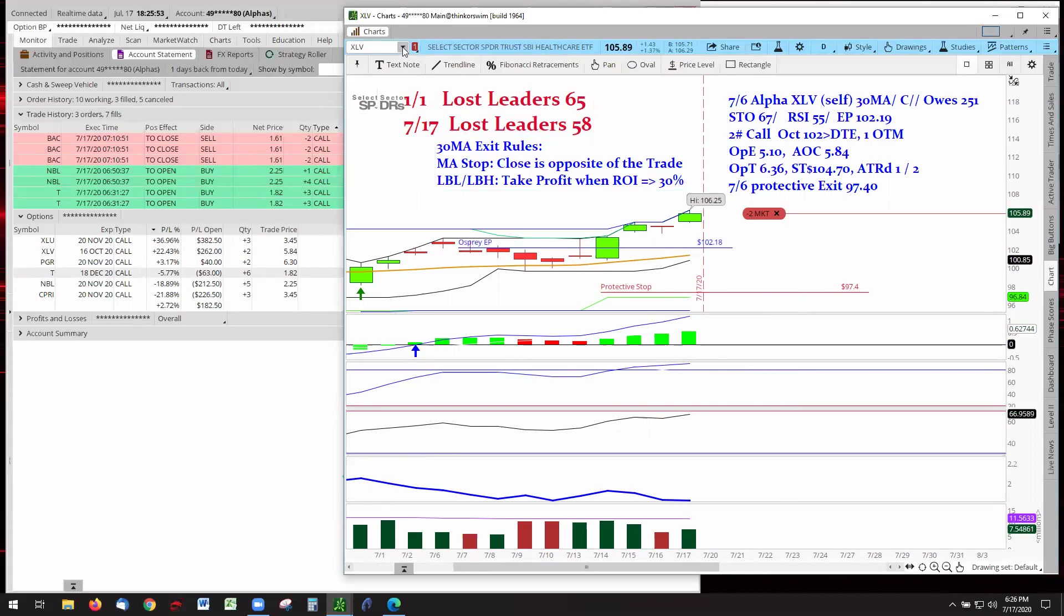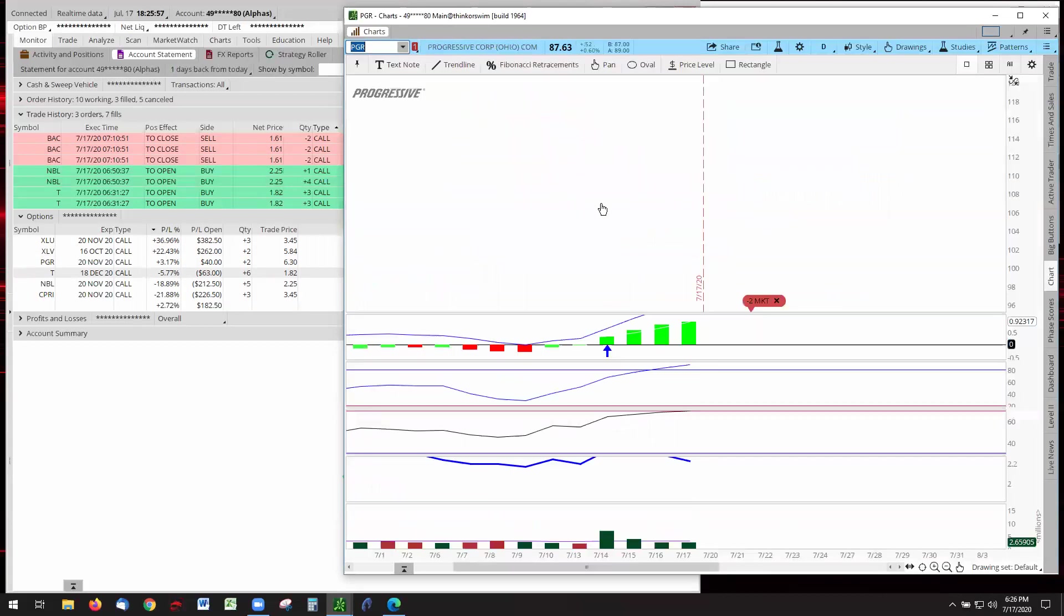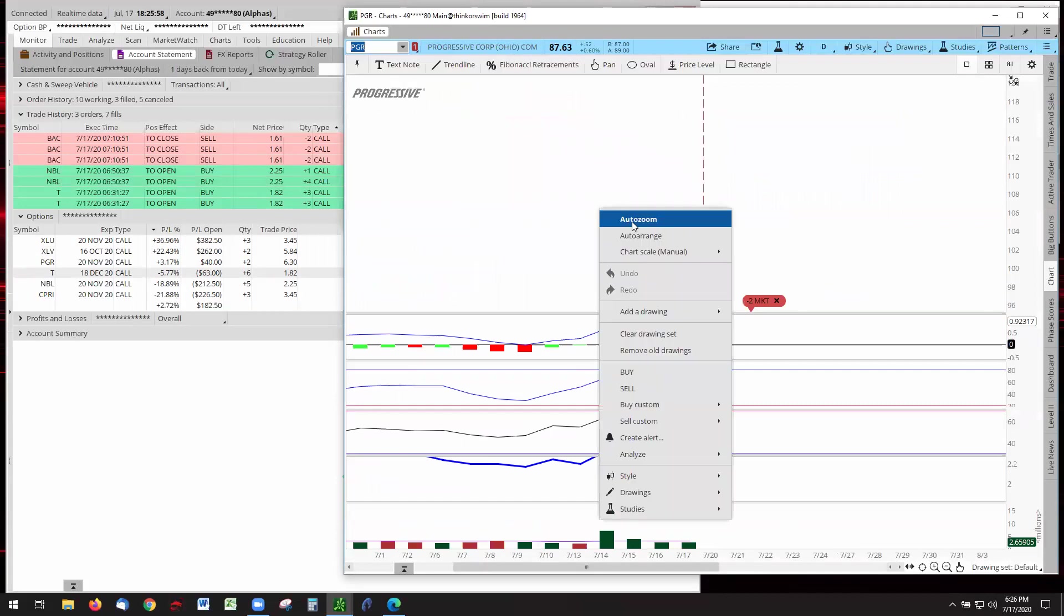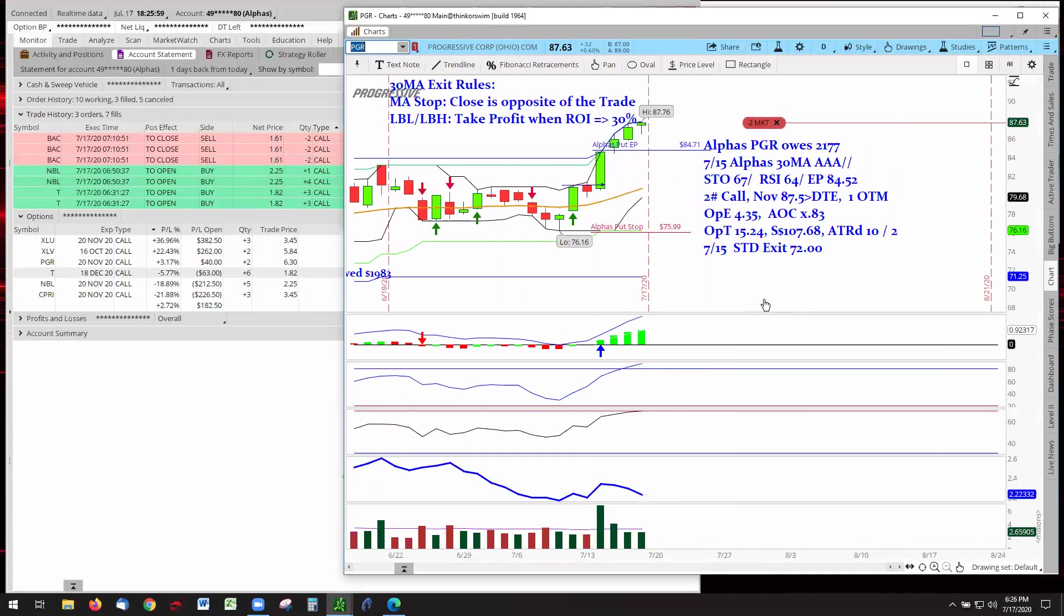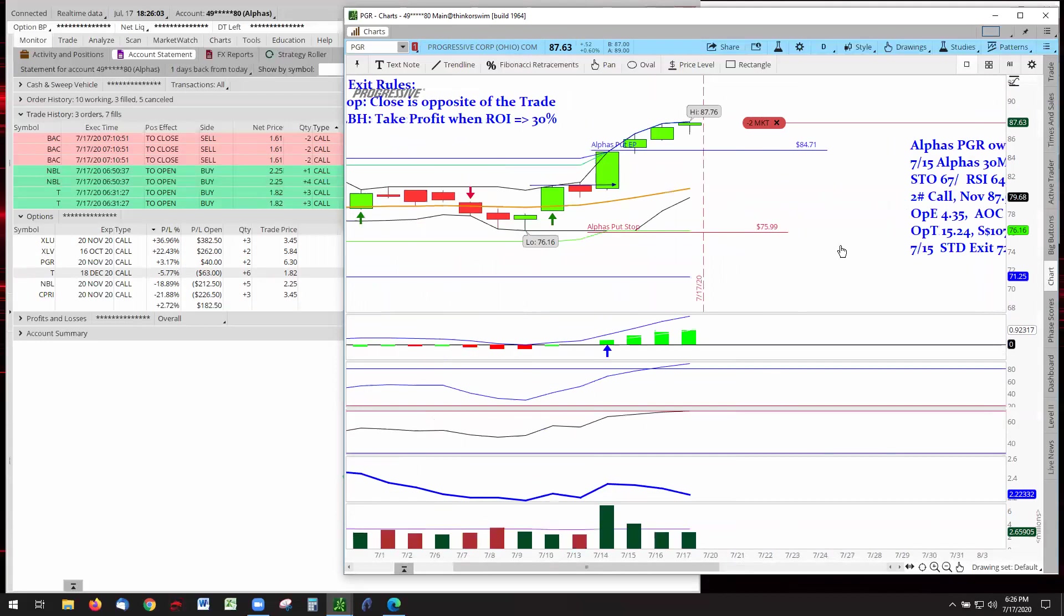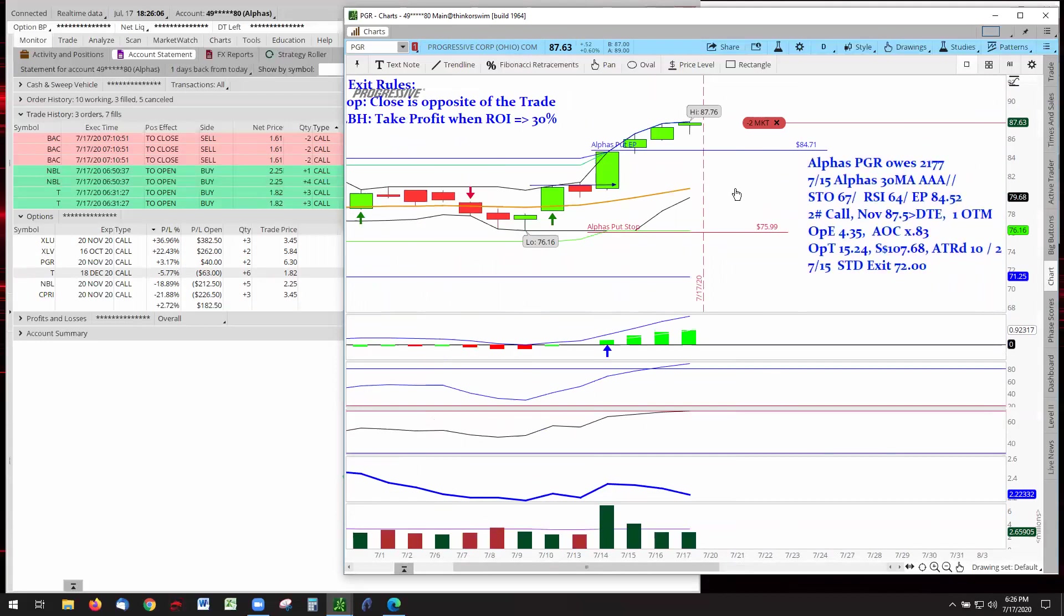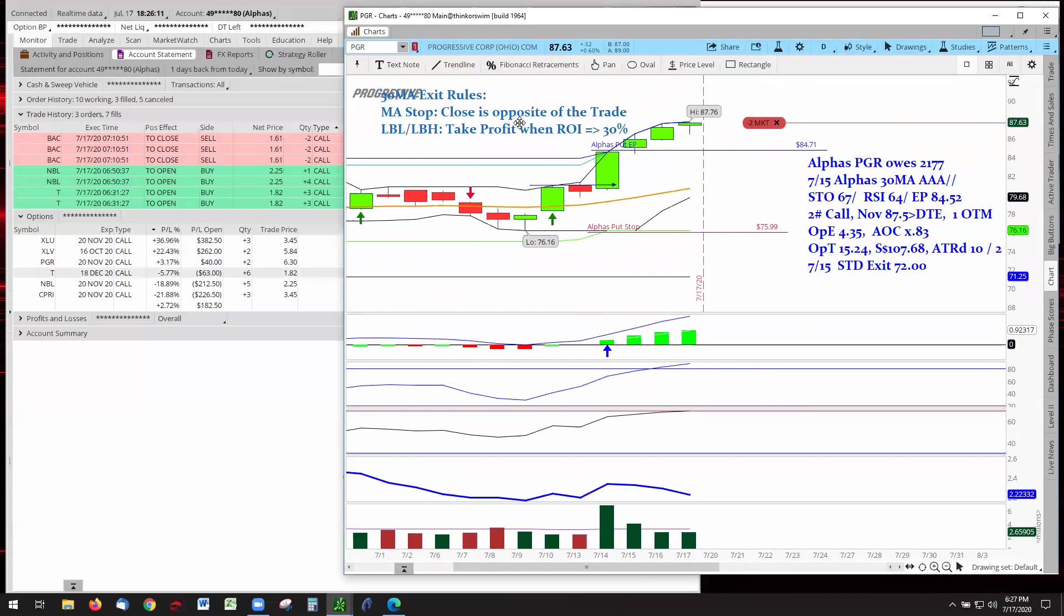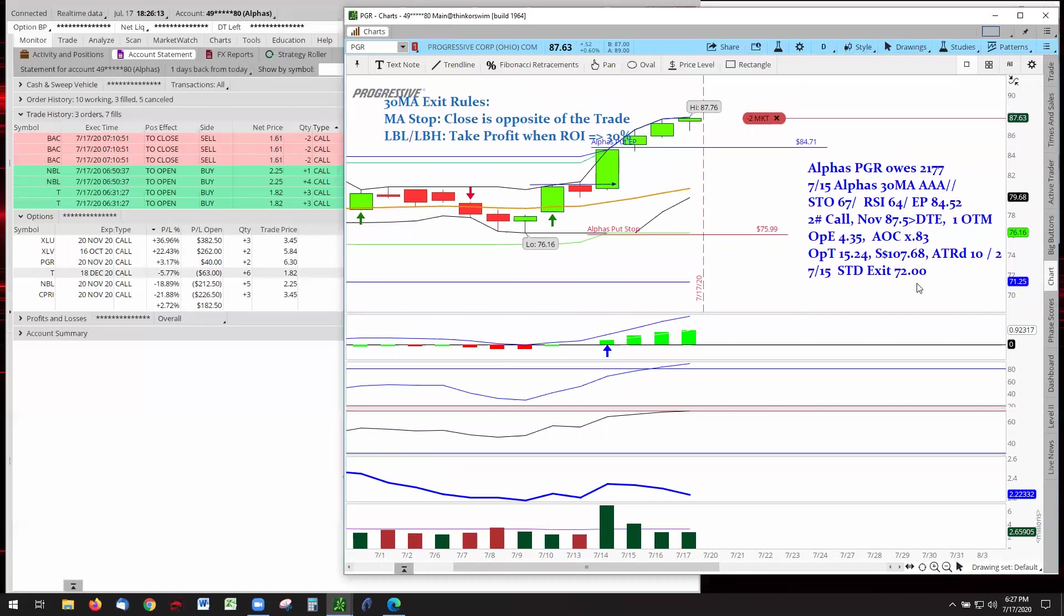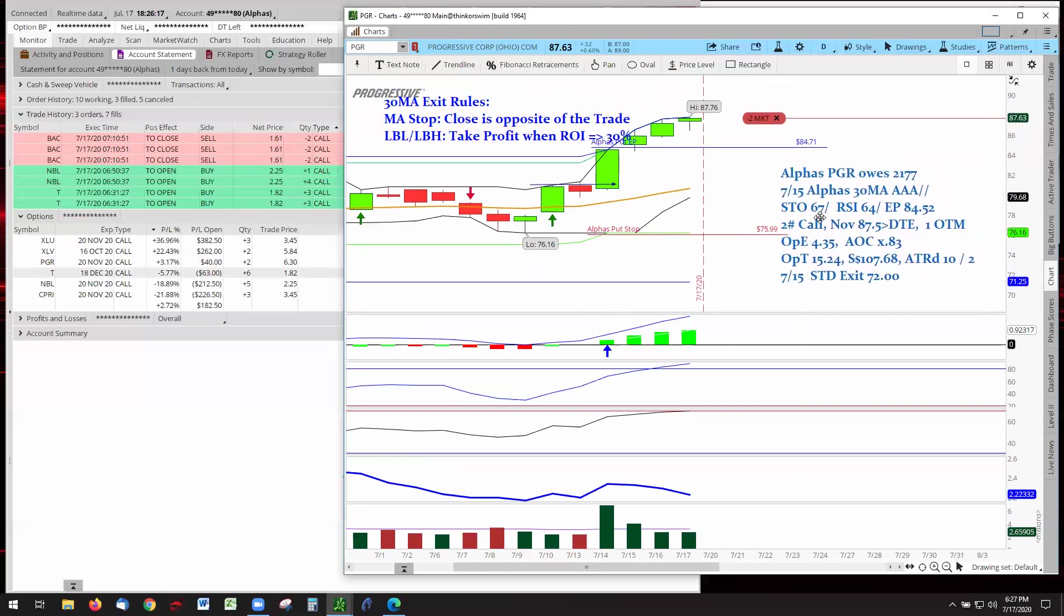The next leader is PGR. PGR has a very small lead. Not the greatest, but it's there. It helps. Again, it's the same situation, same rules, because the Alphas are doing the 30-day moving average. That's what their challenge is.